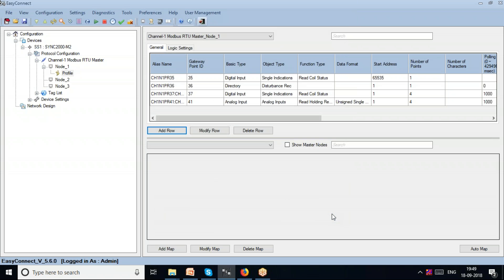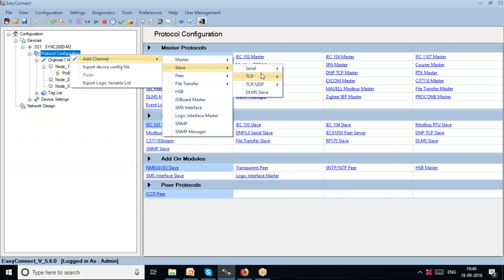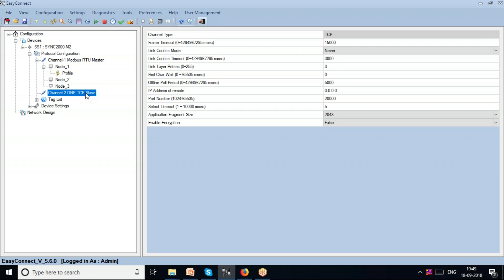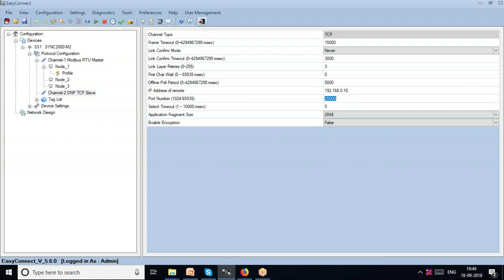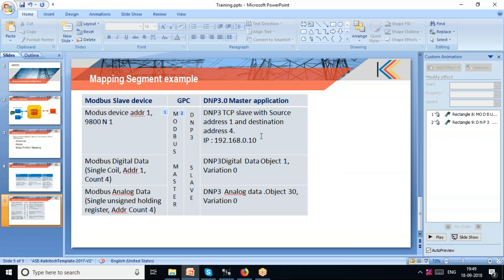My intention is to map it so that a DNP3 master application can actually read the data in the Modbus device. I go to protocol configuration again, add a slave channel — TCP with DNP — and give an IP address, for example 192.168.0.10. Then I go to the station and map it to a DNP application with source address 1 and destination address 4.